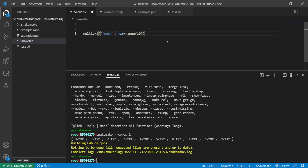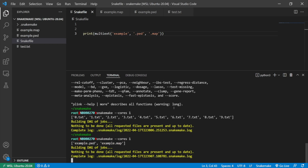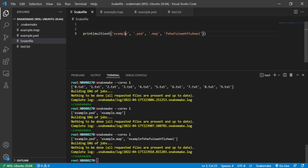The multiext function is something similar. I'm going to hard-code 'example' and then specify 'ped' and 'map' as extensions. If I print this and run it, it evaluates as a list of two files. The prefix 'example' is used as the base and then these two extensions are attached at the end. So 'example' is used as a prefix and 'ped'/'map' as suffixes.